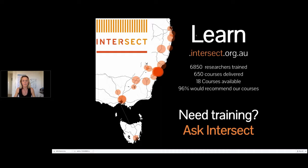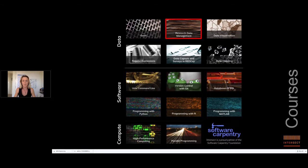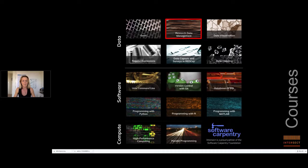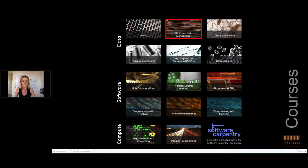So historically, our training courses have covered rather more advanced research computing challenges. We train in a range of different topics that are organized into compute, software and data elements. And the data elements are ones that perhaps require less technical background and this is where research data management fits in.